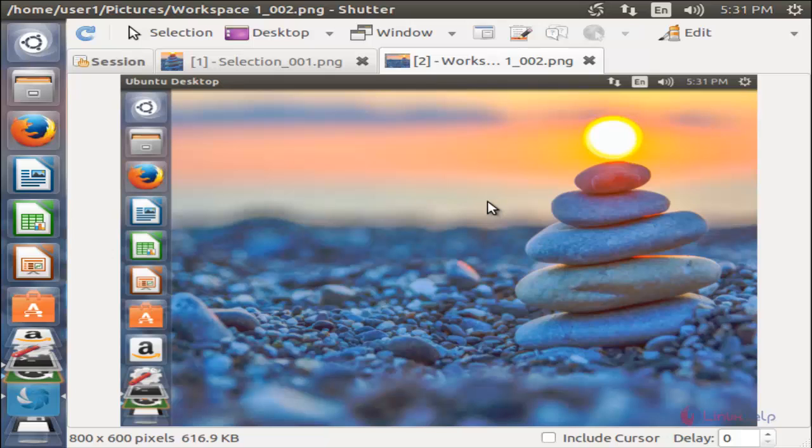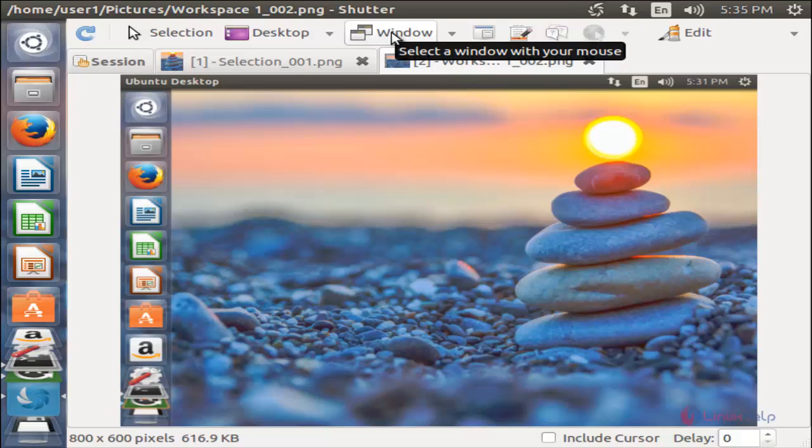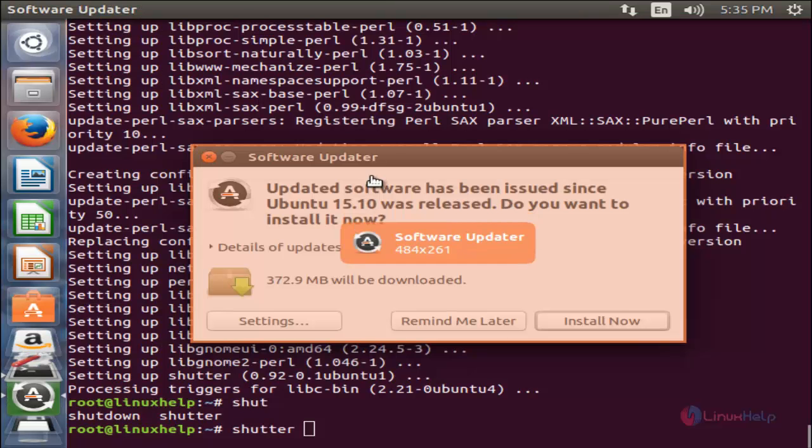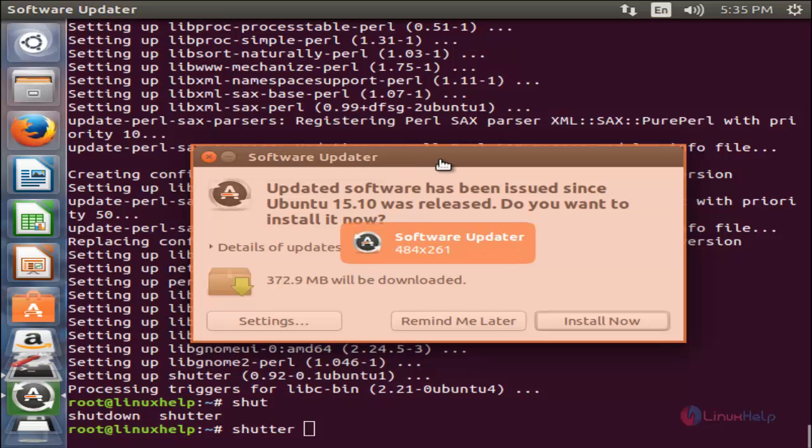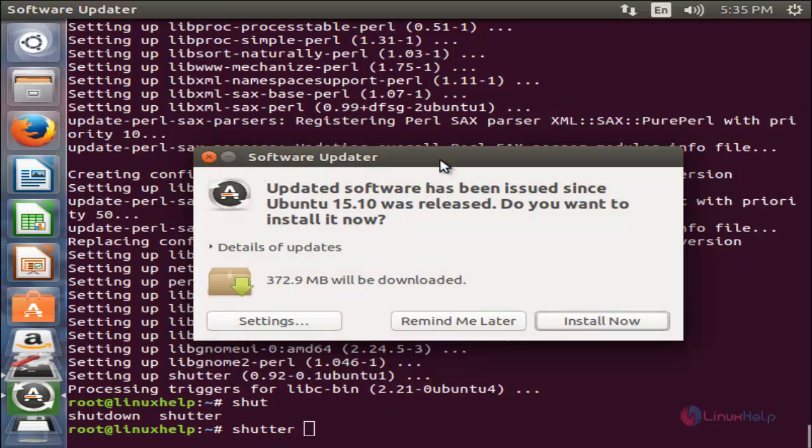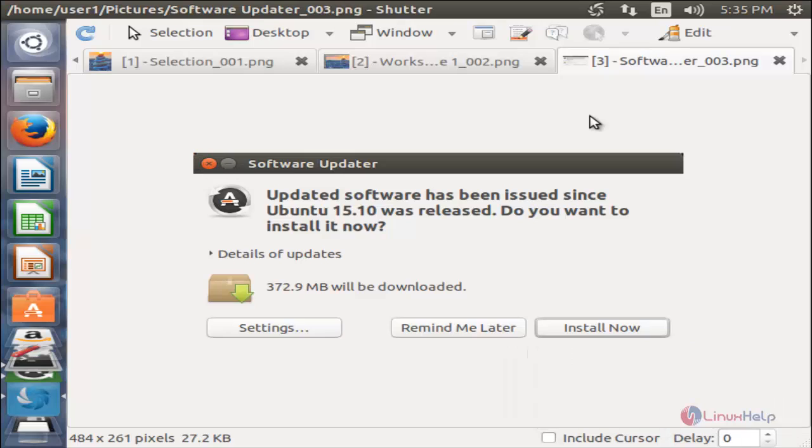This option is used to capture a screenshot for a specific window. Here you need to choose the window. Now choose this. The screenshot is captured for that window only.